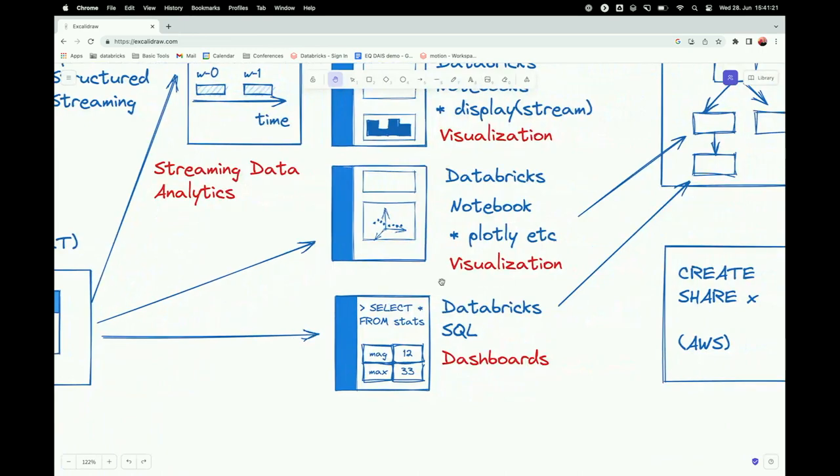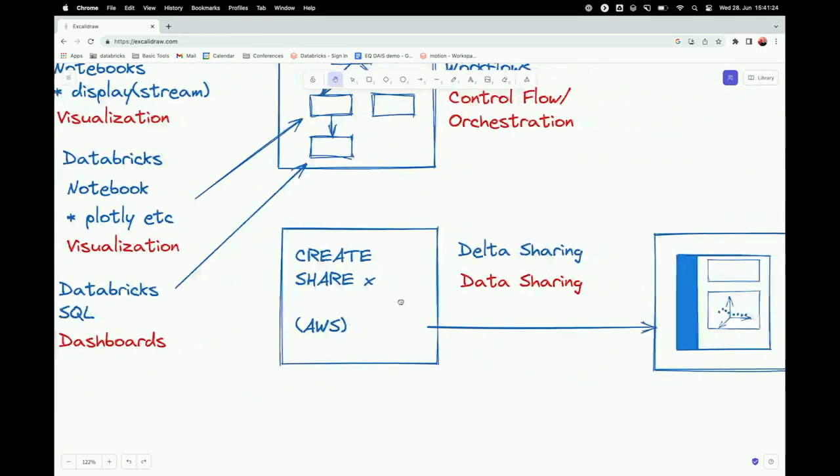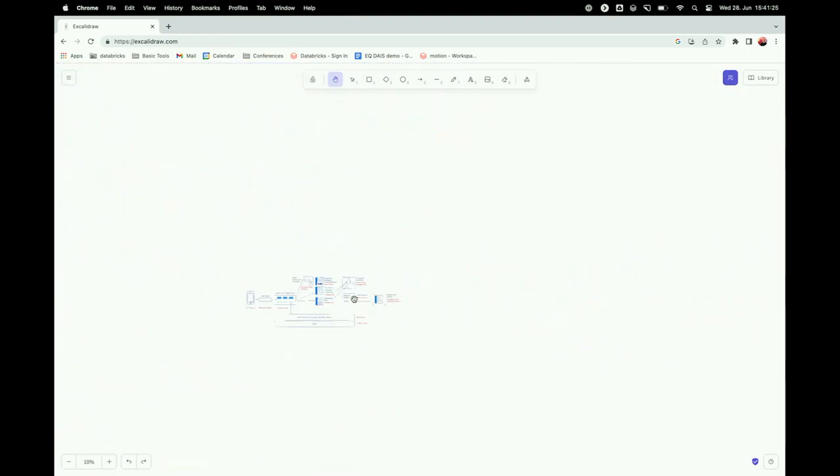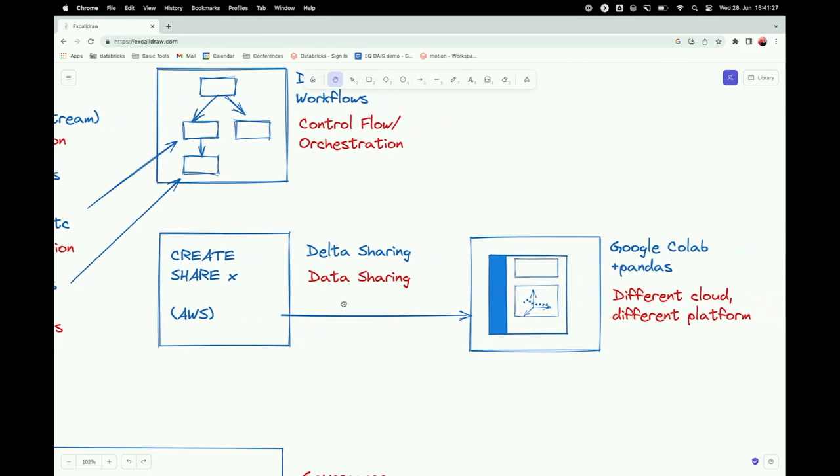We need to provide those windows and then measure over those windows what changes. So streaming data, everything changes all the time. The only thing that we can measure is the change. And for measuring change, we need this timed window.